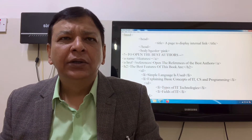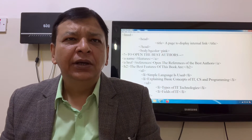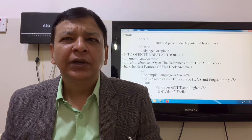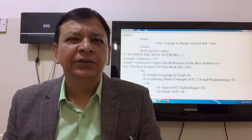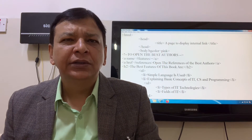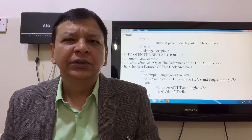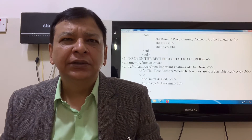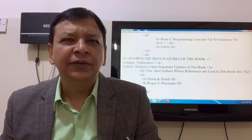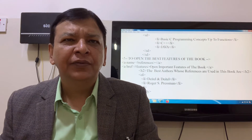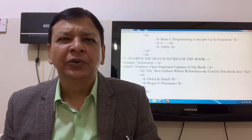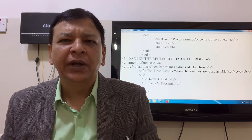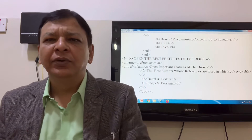In the HTML code: head, title, close head. To open the best authors: A name equal to hash features. A href hash references opens the references of the best authors. H2 'The best features of the book', unordered list tag opened, list items including simple language, explaining basic concepts of IT, CS, and programming. Best authors: A name equal to hash references, close A, href hash features to open important features. H2 'The best authors', ordered list, list items, body tag opened, close HTML frames.